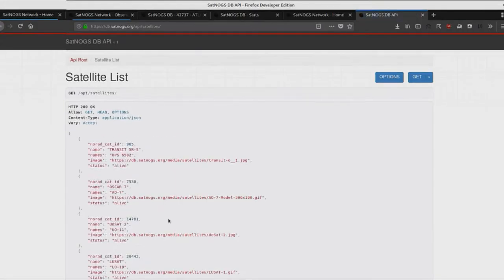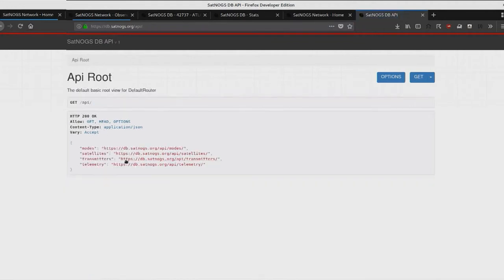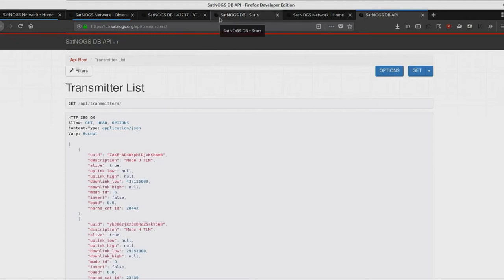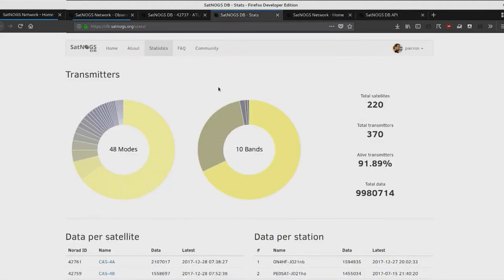For instance, GPredict — you probably all know GPredict — actually uses the DB transmitters endpoint. When you choose to fetch data from the network, it uses that endpoint to fetch all the transmitters and frequencies for the satellites.